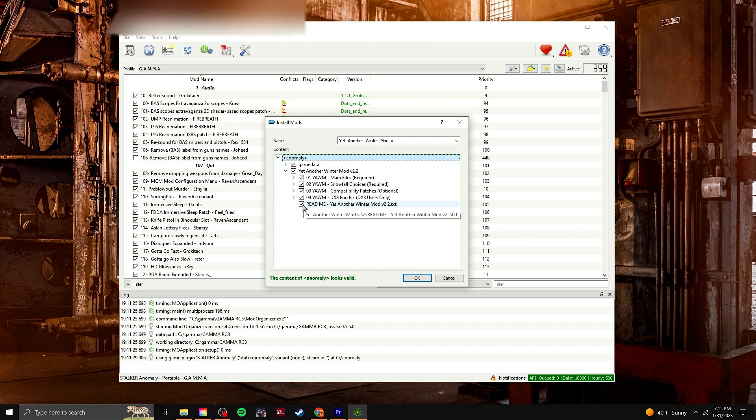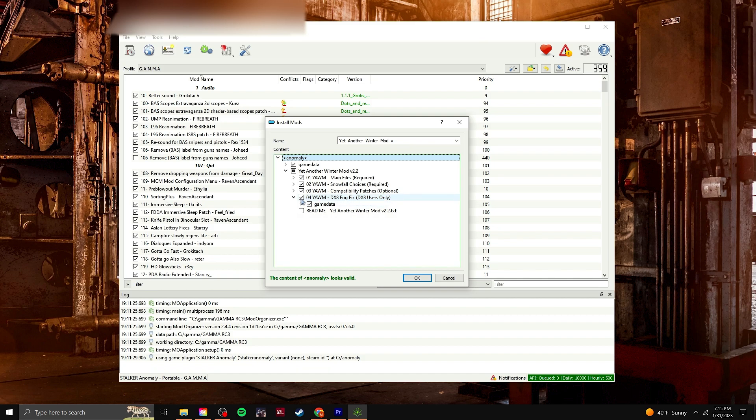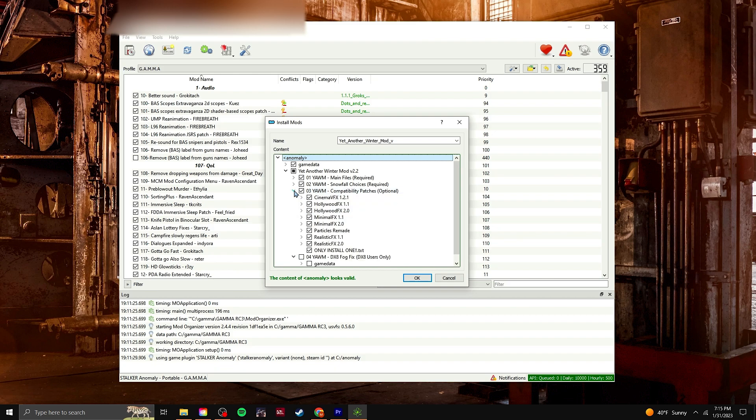So you're going to untick this, because this is just a readme text. This fogfix is for DX8 users only. I'm not on DX8, so I tick that off.